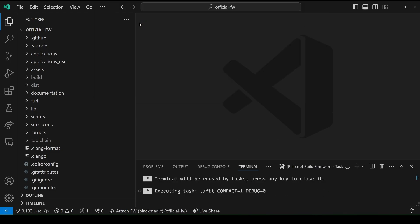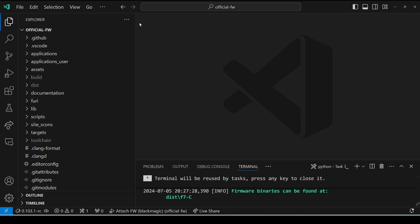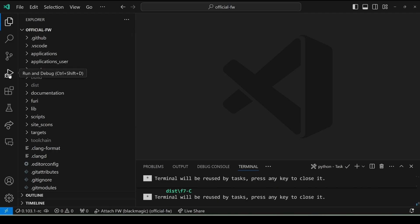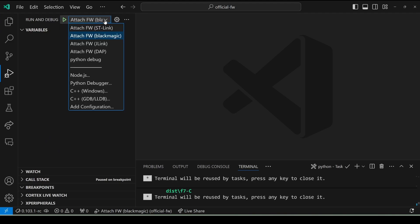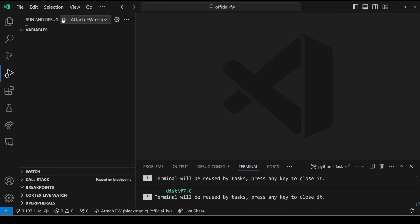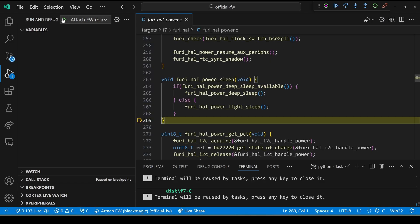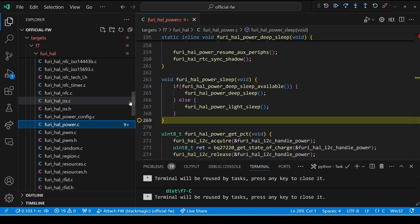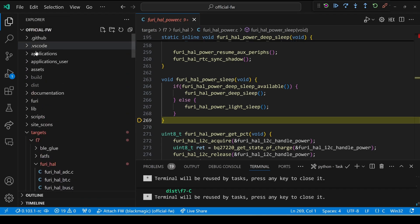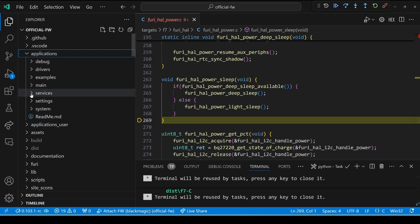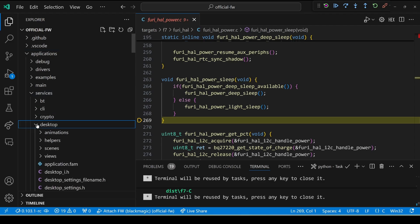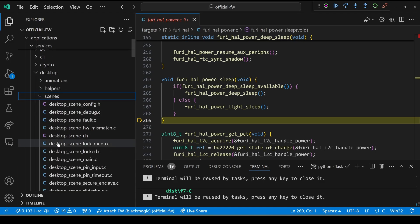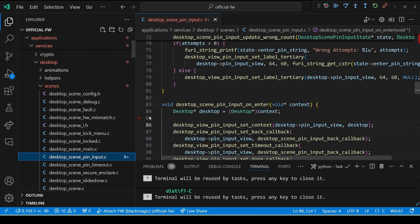Typically it's release unless you've built it yourself in Visual Studio Code or FBT. Then click over on the debug window and make sure it says 'attach firmware black magic,' then click the play button to start debugging. Over in our file browser, scroll up to the top and choose applications, services, desktop, scenes, desktop_scene_pin_input.c.